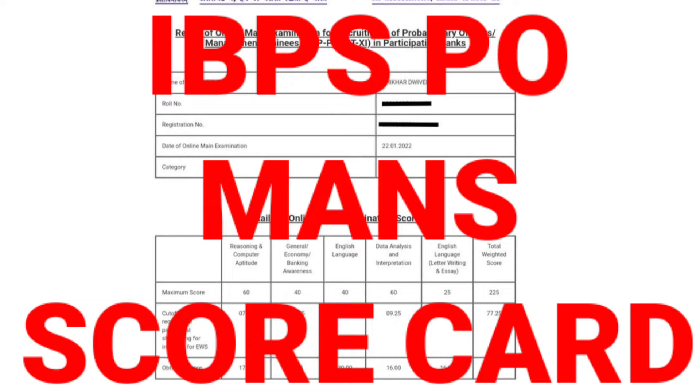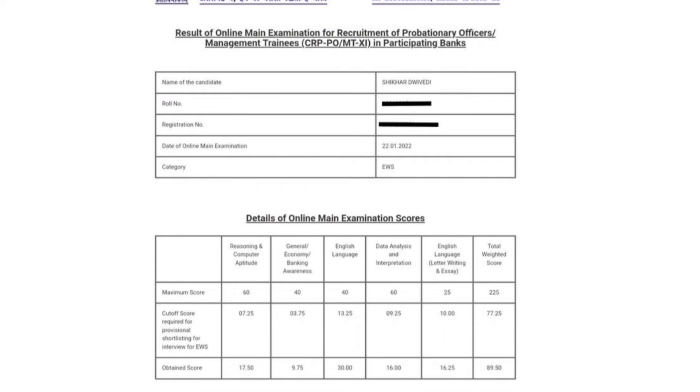This time we talk about reasoning and computer aptitude. So it was cut off from 60 to 7.25, when the number is 17.50.